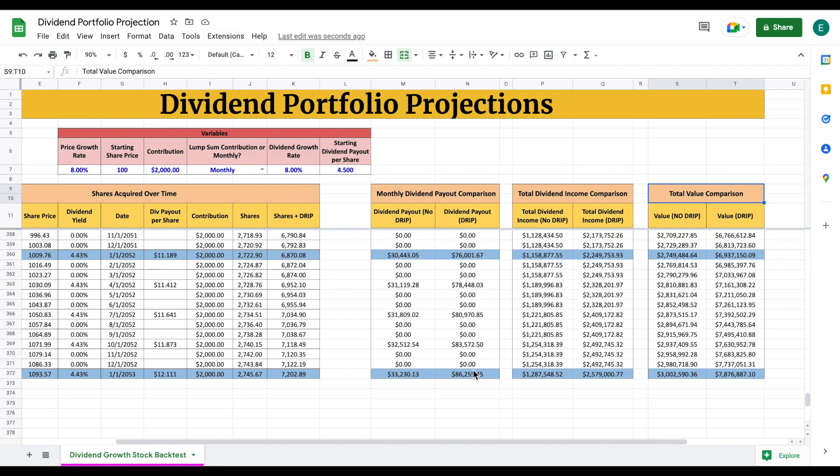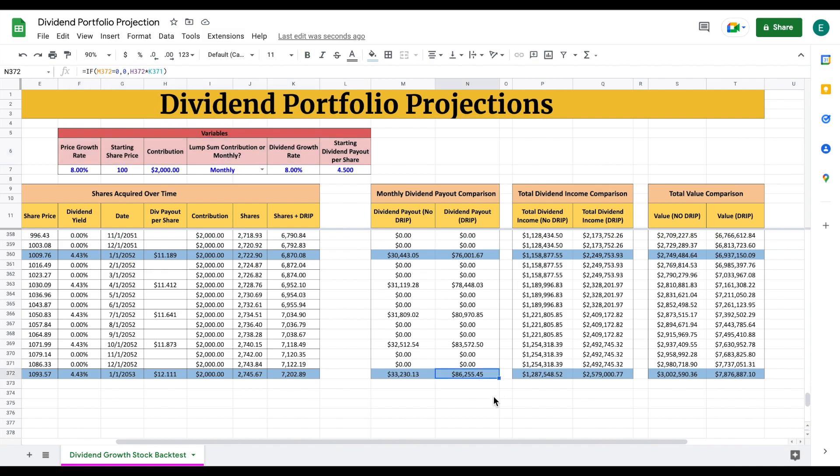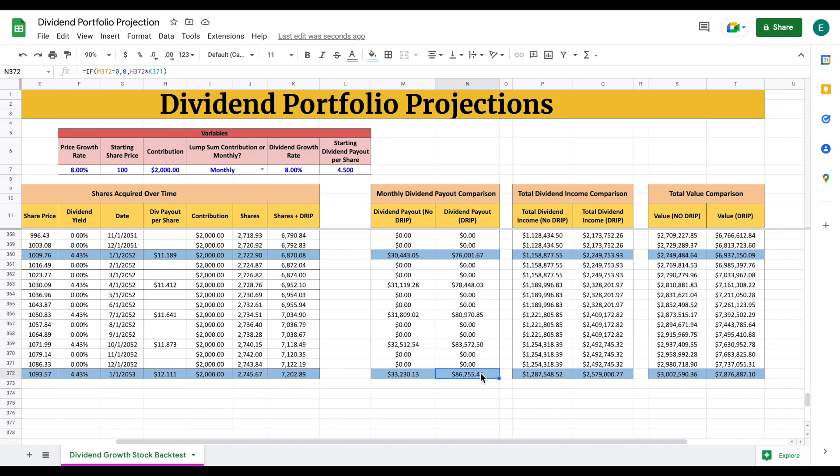Right here, let's look at our monthly dividend payout comparison. I projected this out over each quarter. Every three months, if I were to reinvest dividends and invest at this same rate with these variables applied, we can see every four months, I would be receiving $86,255 in dividend income after 30 years of reinvesting dividends. If I didn't reinvest my dividends over the same period, we could see that amount would be $33,000. Still a really large amount, but when you reinvest dividends, the compounding effect takes place at such a more rapid rate.